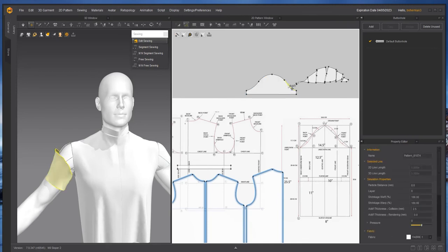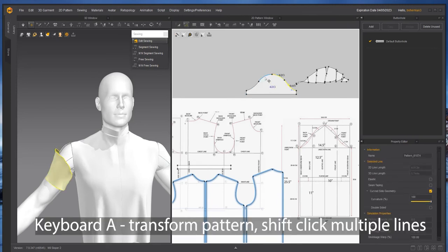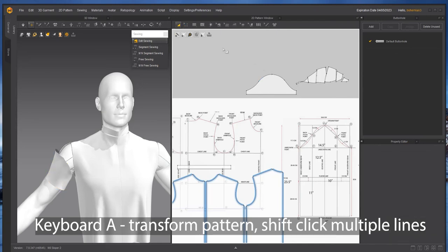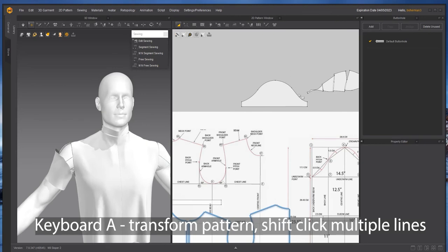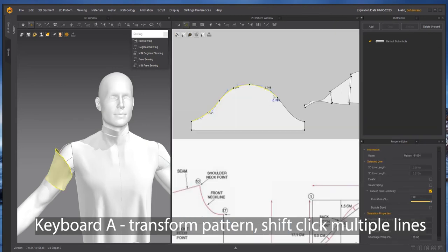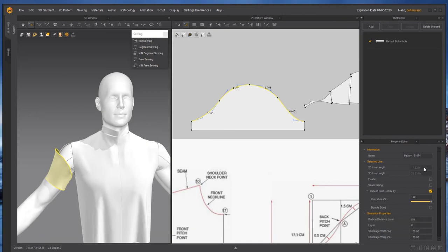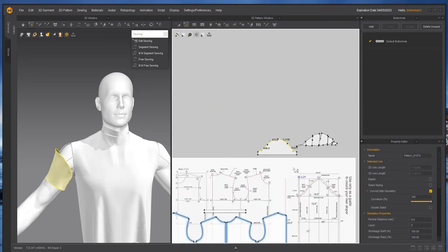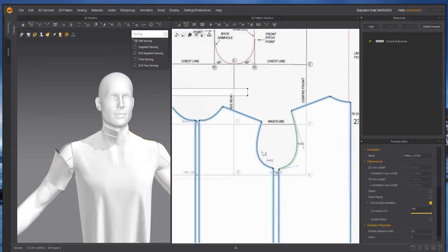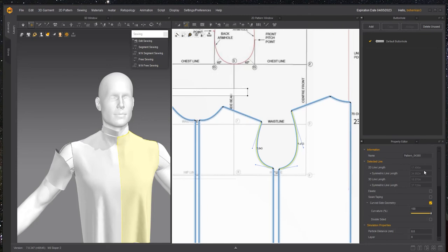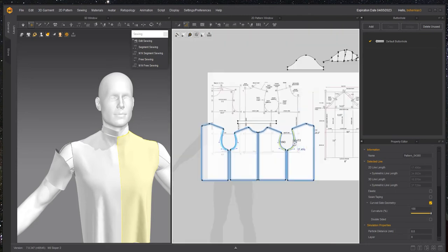Now what we're going to do is match the length. I am hitting the A key. When I select multiple segments, I'll get a 2D line length over here in the property editors. I am shooting for 17.5 and currently these two pieces together are at 17.5. Not bad at all.